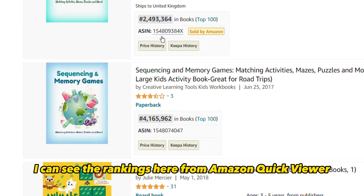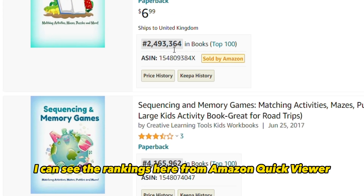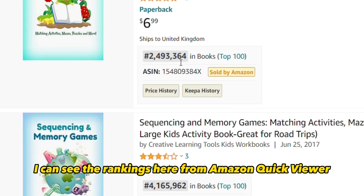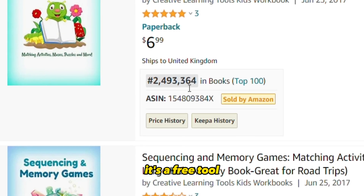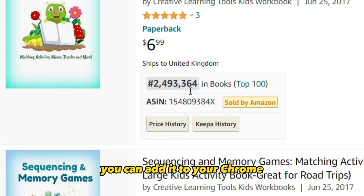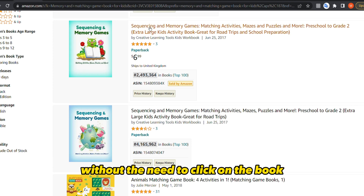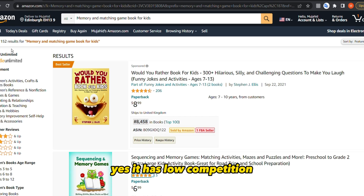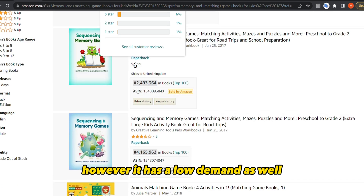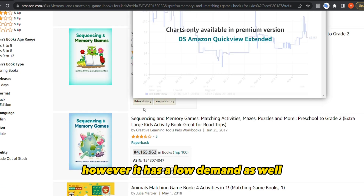By the way, I can see the rankings here from Amazon Quick Viewer — it's a free tool you can add to Chrome to see the rankings without needing to click on each book. So yes, this niche has low competition, but it also has low demand, and we are looking for high demand niches.